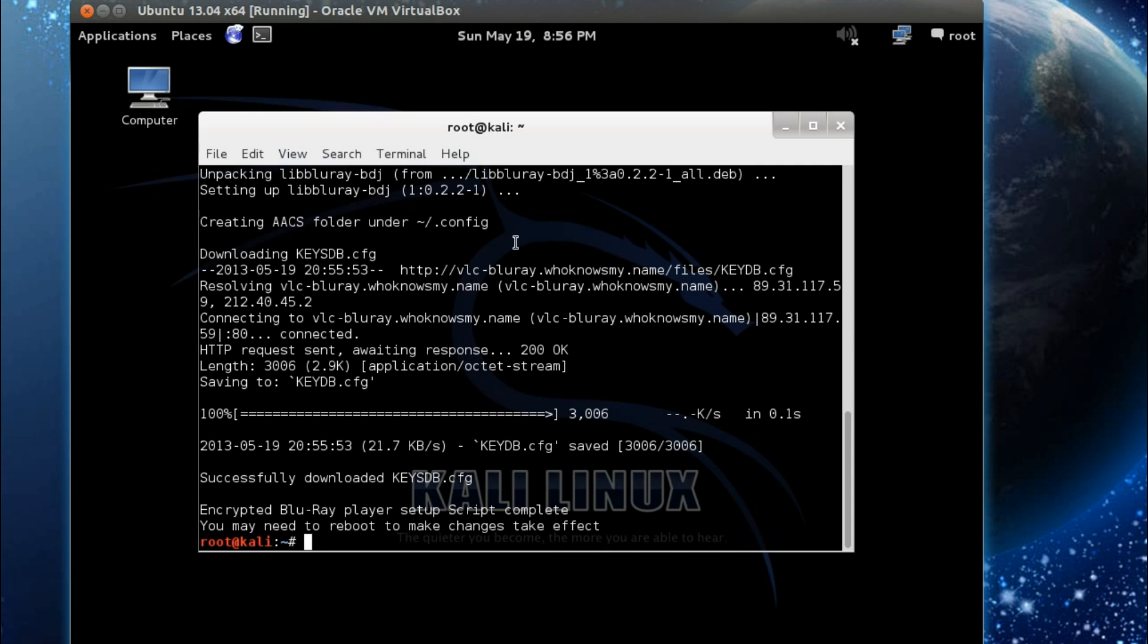And that's it, you can see the keysdb file is down. Right, encrypted Blu-ray player setup complete, you may need to reboot to make changes take effect.